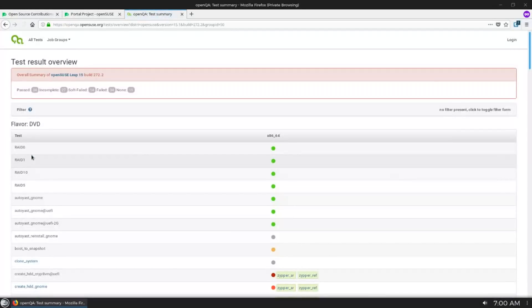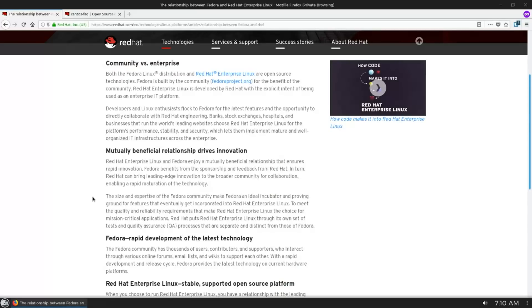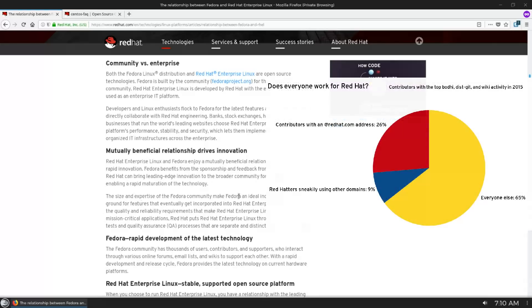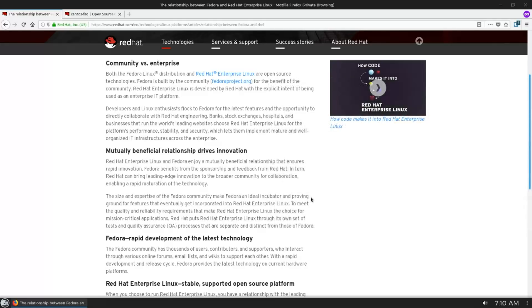This is very similar to another distribution you may be familiar with called Fedora. The relationship between Red Hat and Fedora is a little bit different than OpenSUSE. At the end of the day, Red Hat has the ultimate say about what happens with Fedora, and Fedora has a pretty strict guideline that is mostly dictated by the whims of Red Hat.